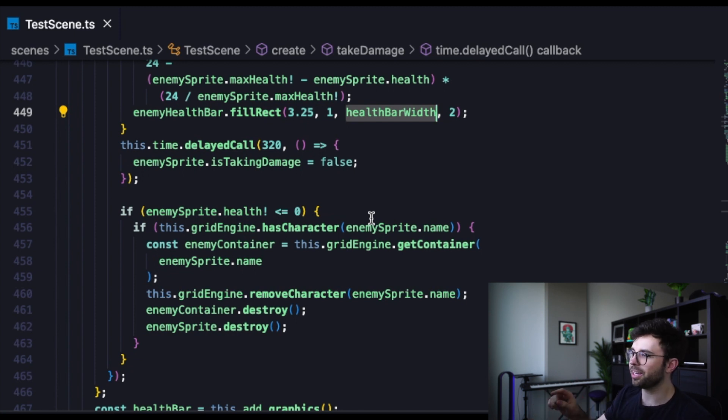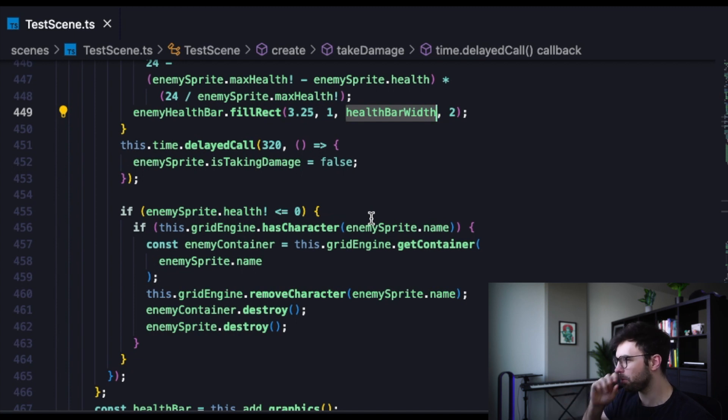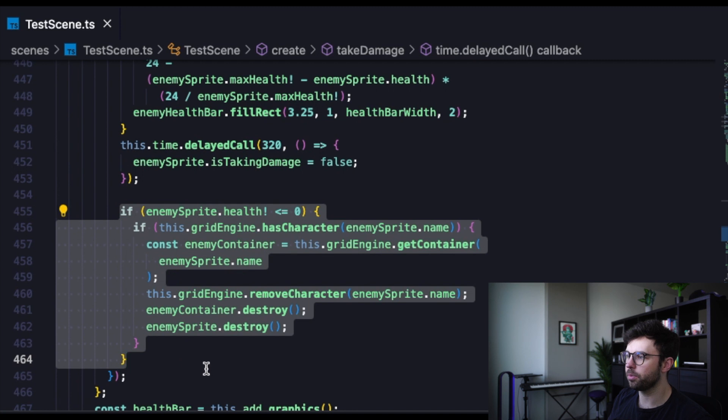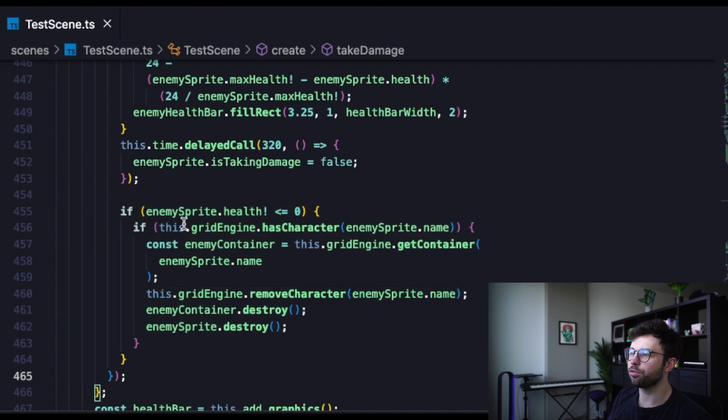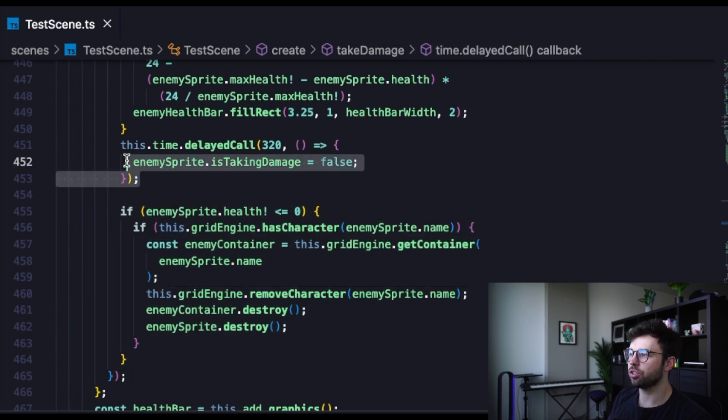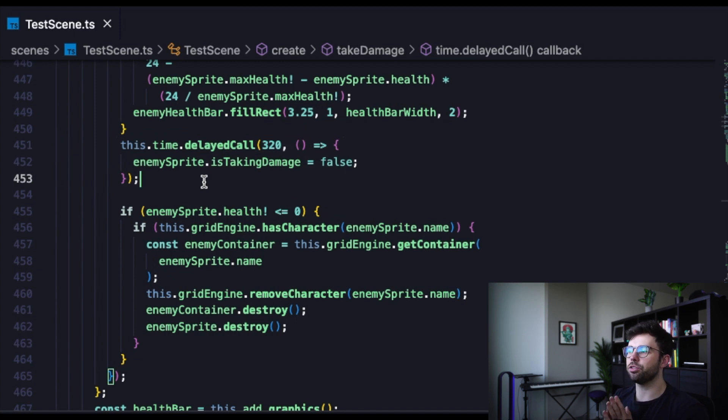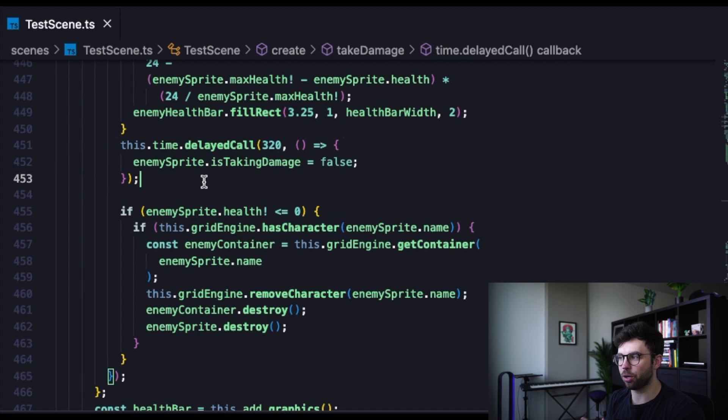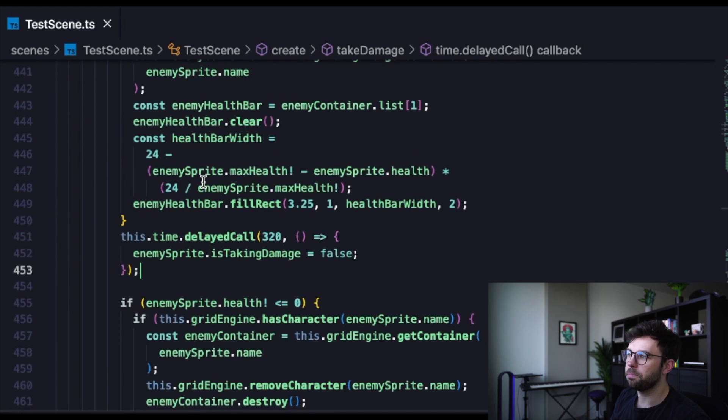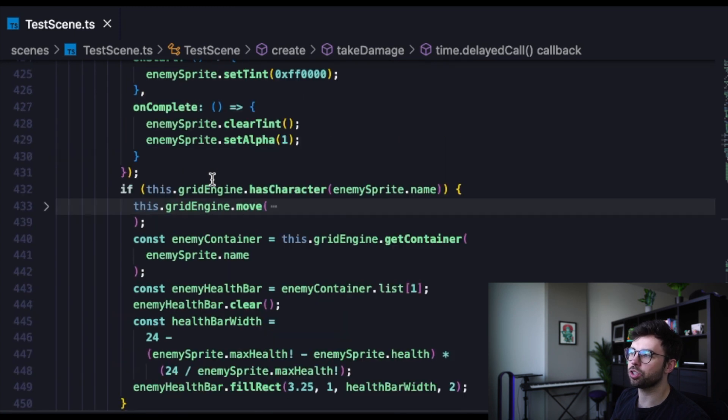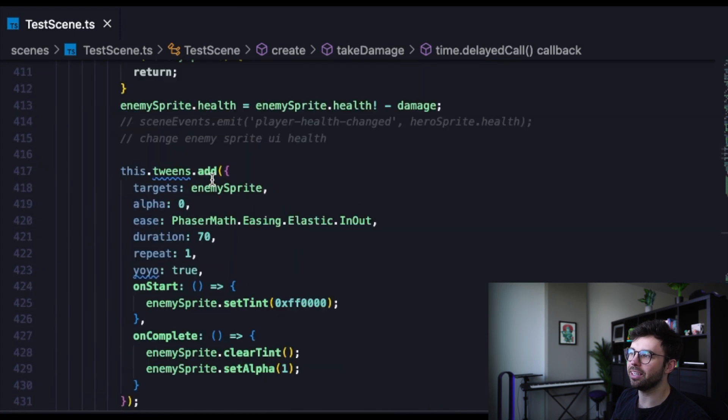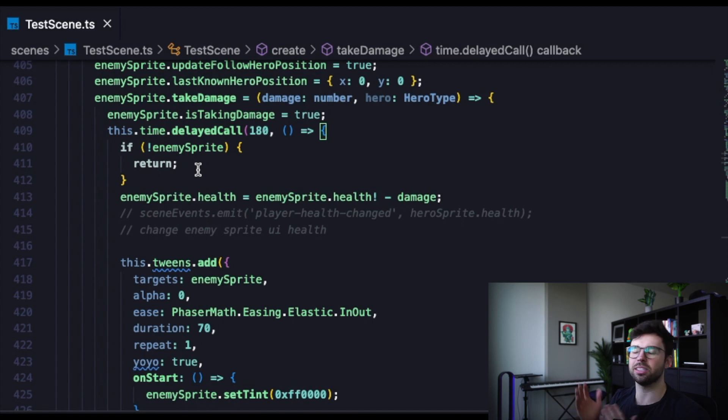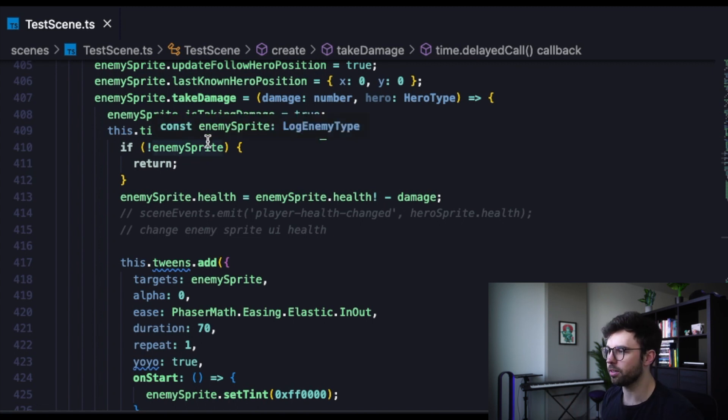On looking at this code now, I probably should have this code that destroys them in front of this code that changes that is taking damage property because there's no need to reset that is taking damage property at all if the sprite is going to be destroyed. But because we're checking at the beginning of this function, if the enemy sprite exists or not, it doesn't really matter which order we call those things in.